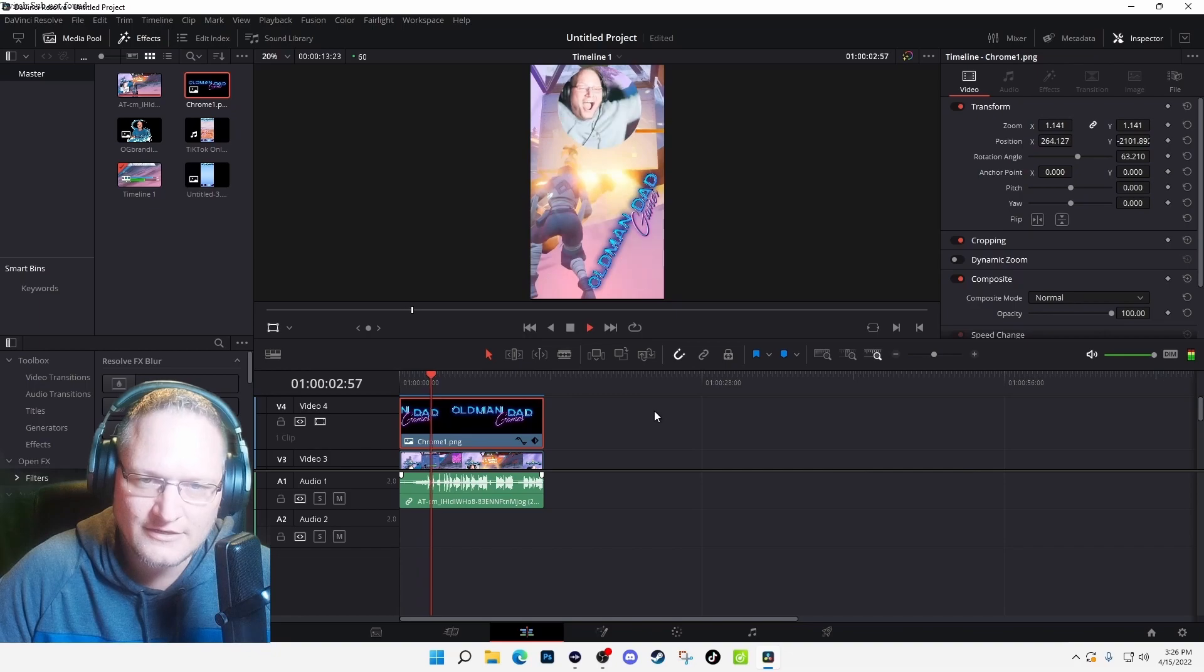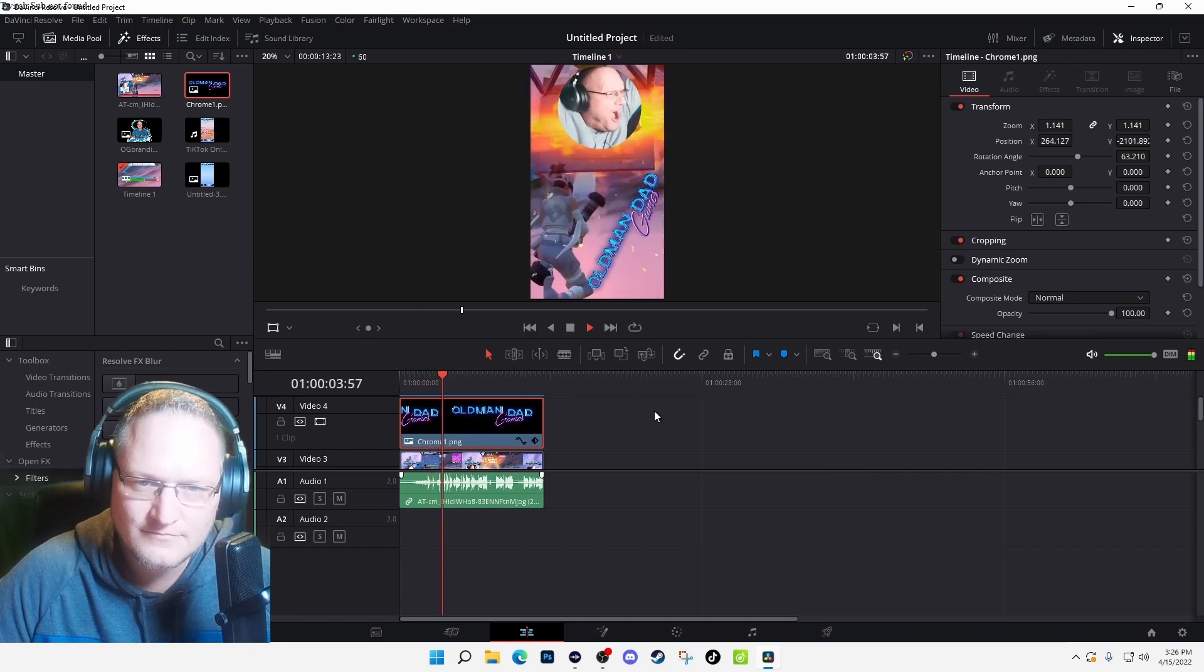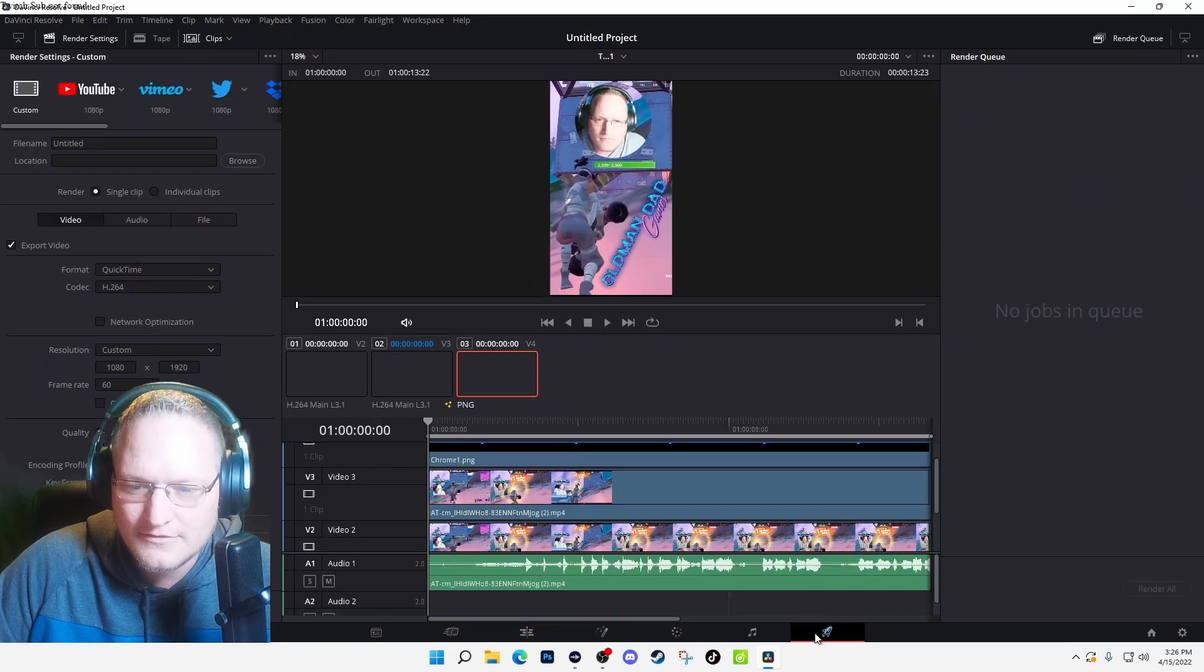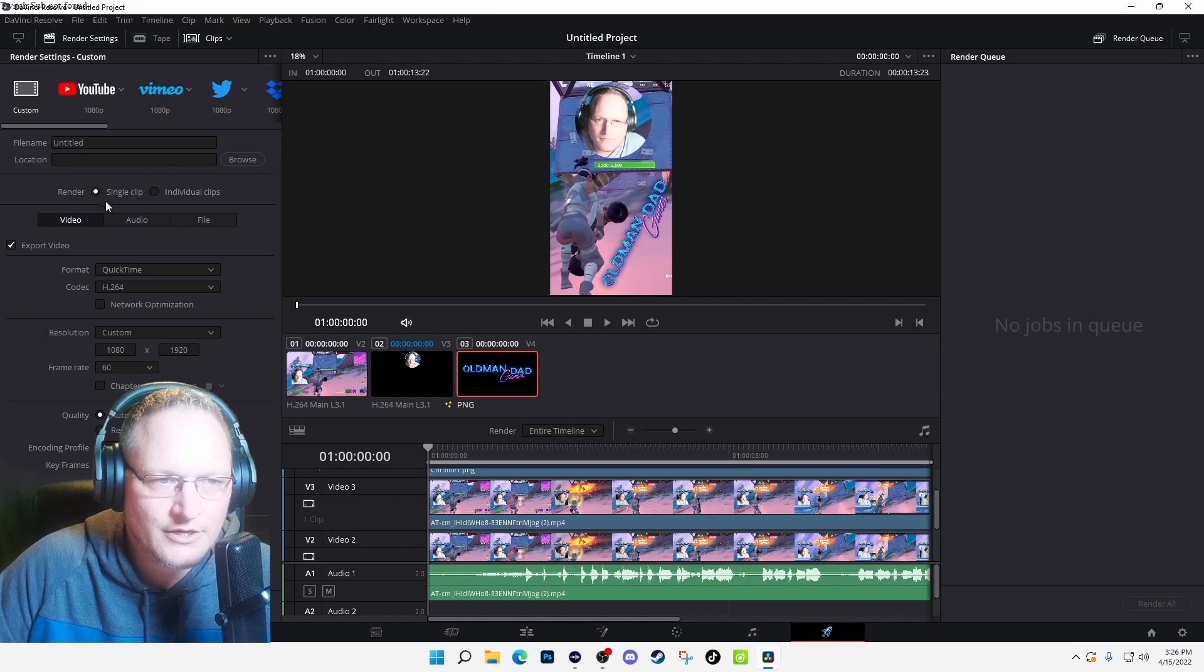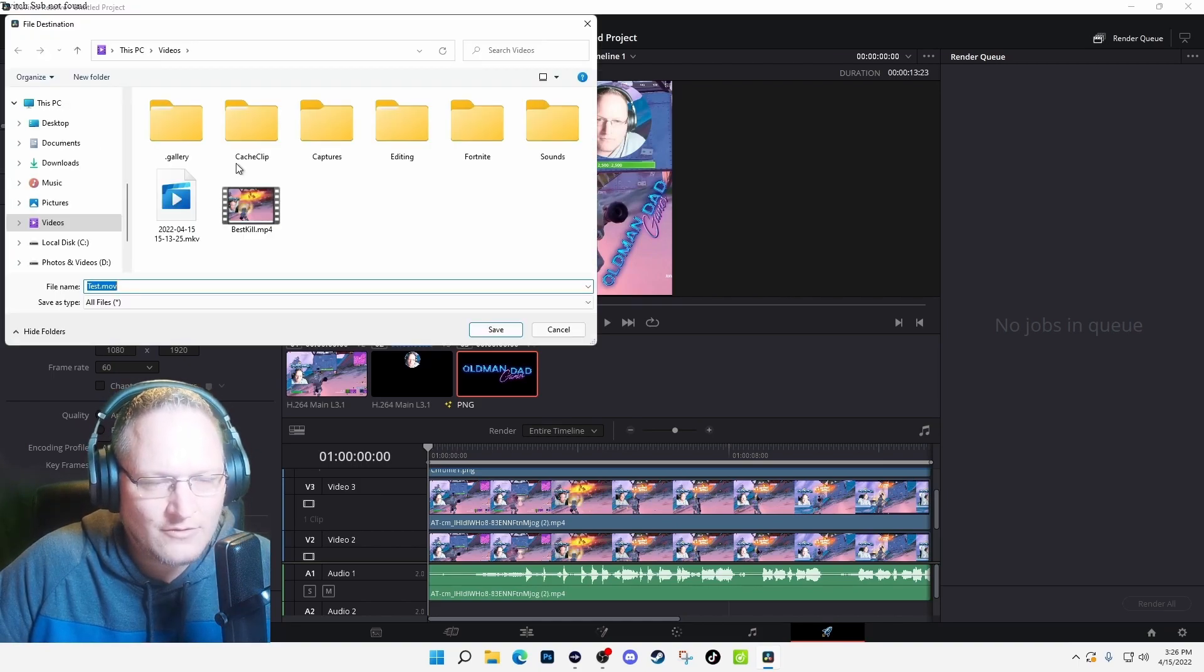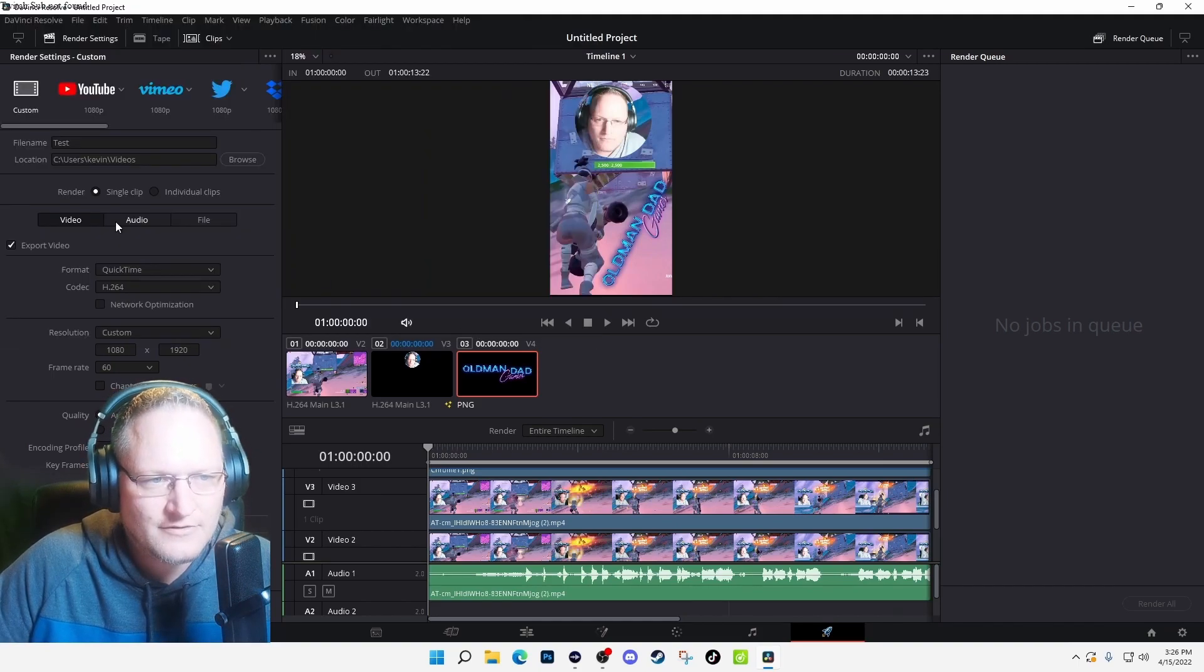And it will stay there. You got to click down here on the rocket and it's at the bottom right over here. You want to name it and then location—you're going to hit Browse, Save.